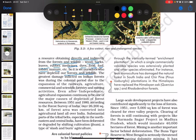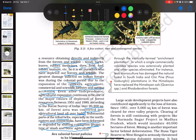The greatest damage inflicted on Indian forests was during the colonial period due to the expansion of the railways, agriculture, commercial and scientific forestry, and mining activities. However, even after independence, agricultural expansion continues to be one of the major causes of depletion of forest resources. Between 1951 and 1980, according to the Forest Survey of India, over 26,200 square kilometers of forest area was converted into agricultural land all over India. Substantial parts of the tribal belts, especially in northeastern and central India, have been deforested or degraded by shifting cultivation called Jhum, a type of slash-and-burn agriculture.